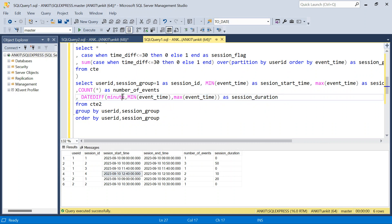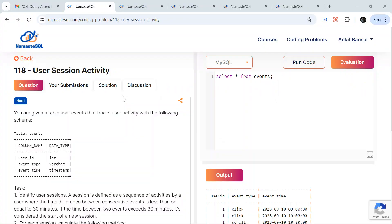There are two tricky parts here: the running SUM based on the CASE WHEN condition to group sessions, and adding plus one for session_id, plus using the time difference for session duration. I hope it makes sense. If you have a better or more efficient solution, let me know in the comments. Thanks for watching, have a great day!